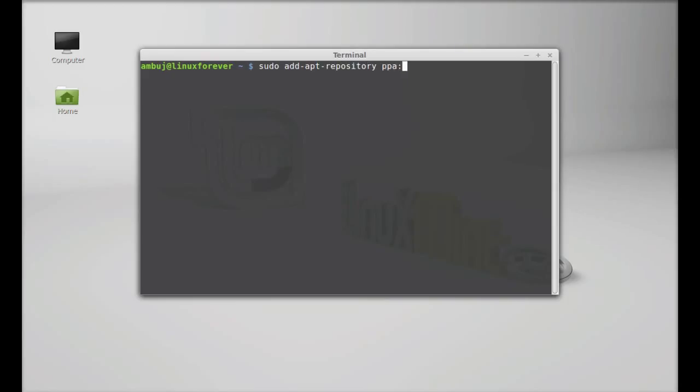ppa:webupd8team/gthumb. Hit enter, give your password.